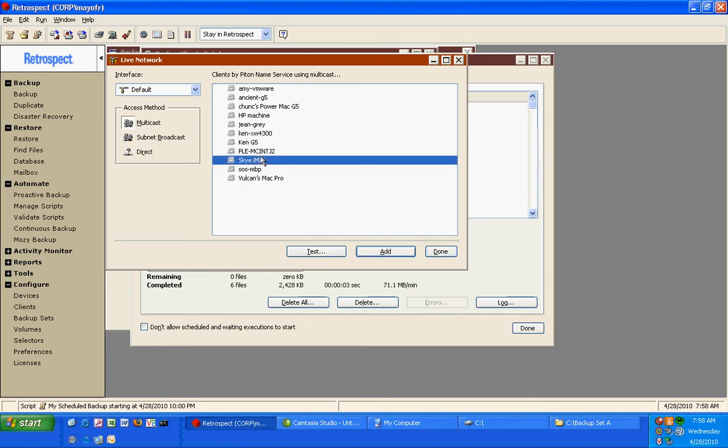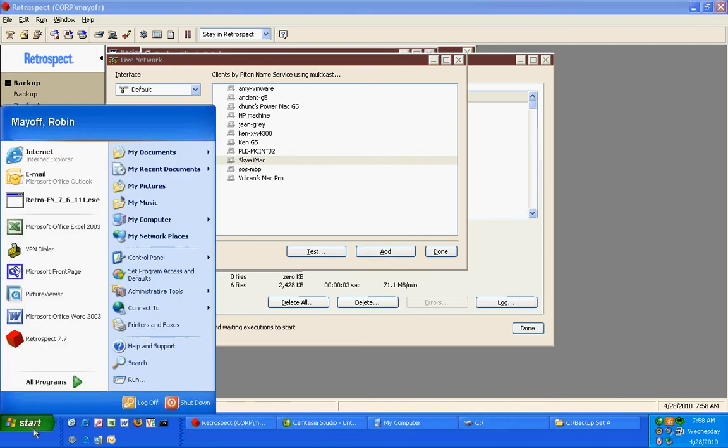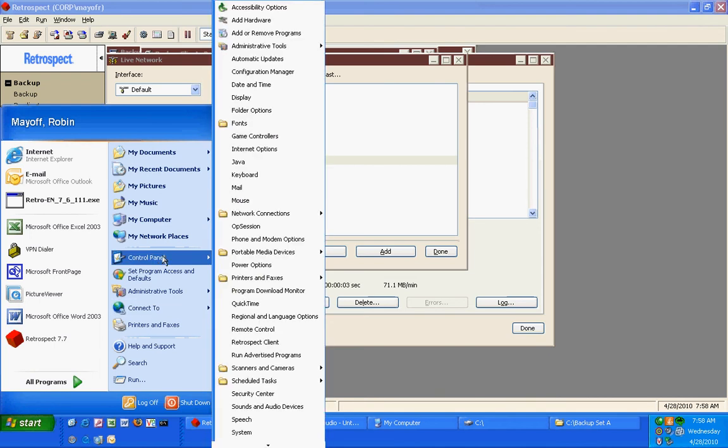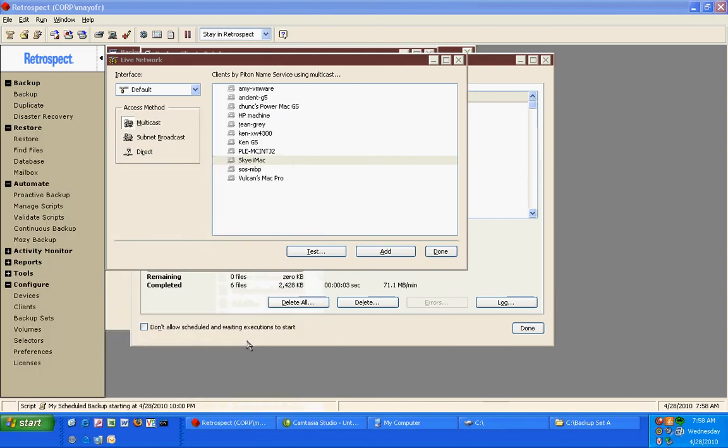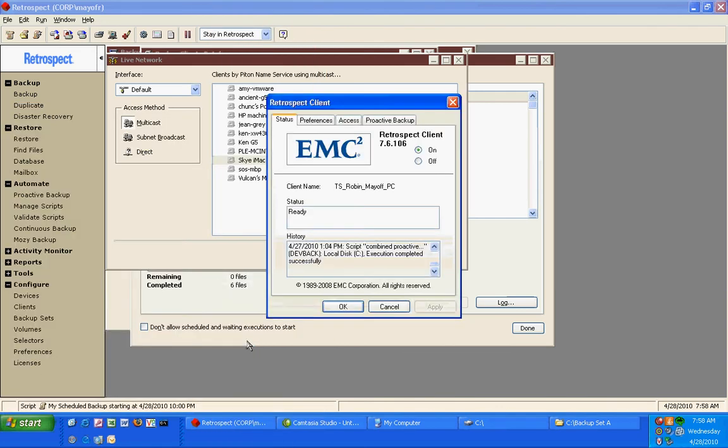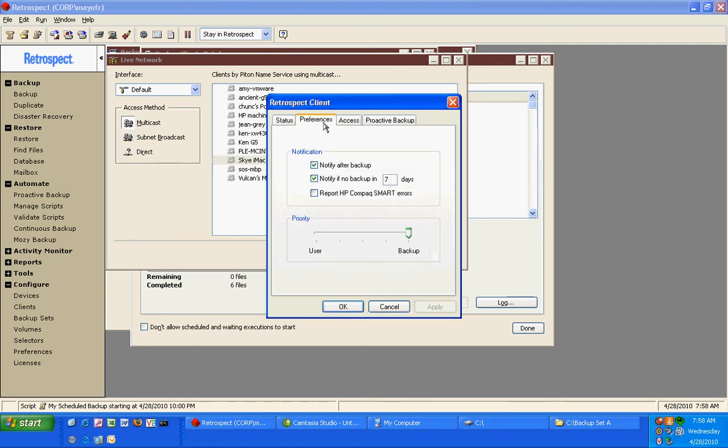These machines all have something installed called a Retrospect Client. If I go to my control panels in my Windows machine, I will find my own Retrospect Client for this computer. And the Retrospect Client has a series of settings that shows us the preferences, notify after a backup, notify if there's been no backup after a certain number of days.